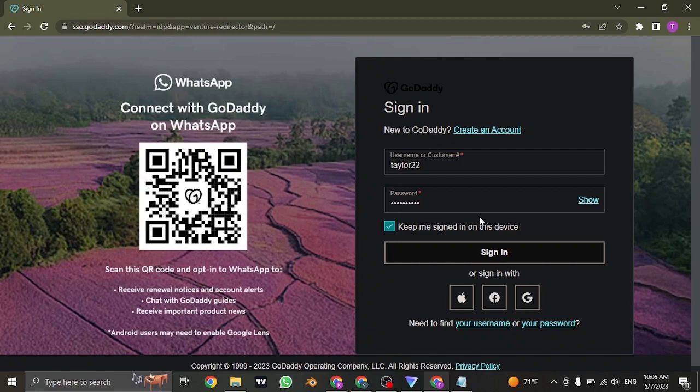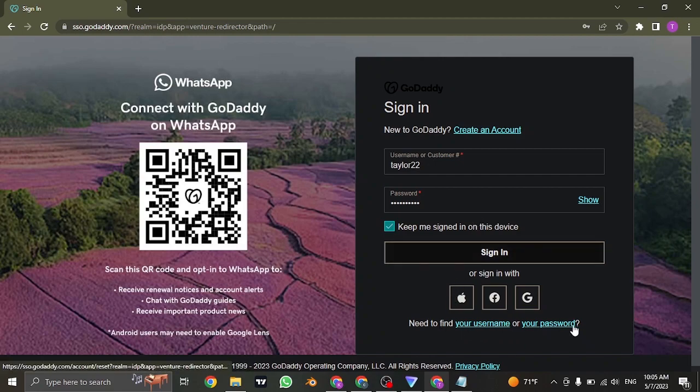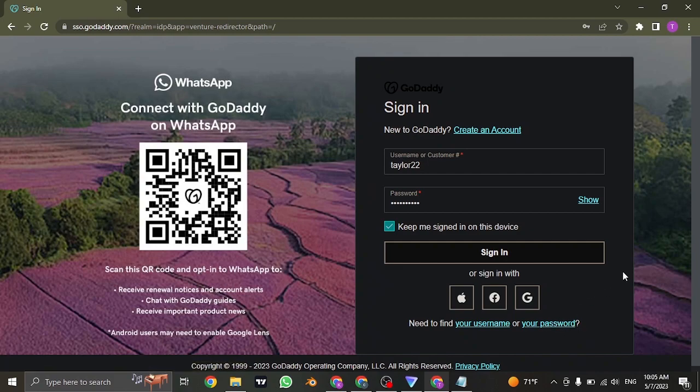If you forgot your username or your password, you can click on the link to find your username or password option and then follow the steps to recover it. You can also sign in using your Apple ID, Facebook account,